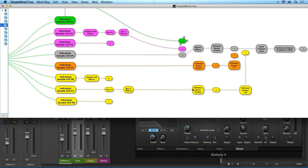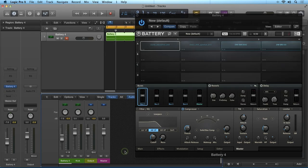With all the available routing options both internally and externally into your host DAW, Battery 4 opens up a world of creative effects processing and workflow possibilities. I hope this video has helped you to gain a better understanding of the routing possibilities when using Native Instruments Battery 4. This is Robert Anthony for Tuts+, thanks for watching.